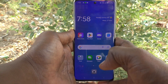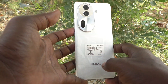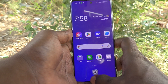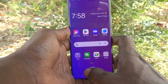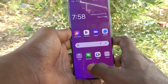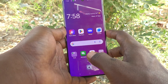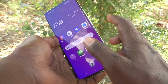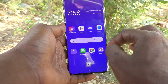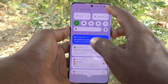Hi friends, welcome to Five Minutes Tech YouTube channel. Here is the Oppo Reno 11 Pro 5G smartphone. In this video, you will learn how to set the power button to end calls. Suppose you are in a call and you would like to cut the call — you can use the power button instead of the soft key.